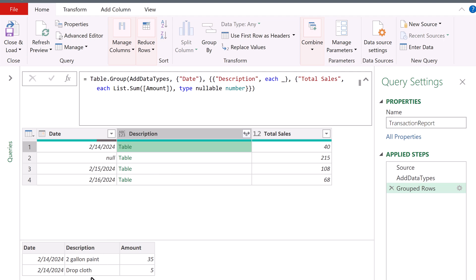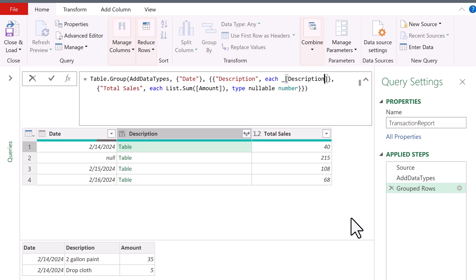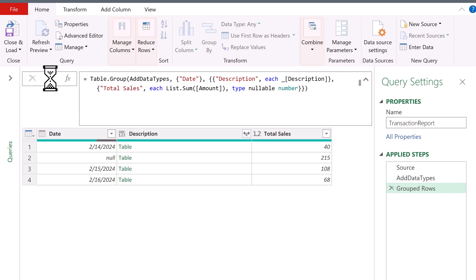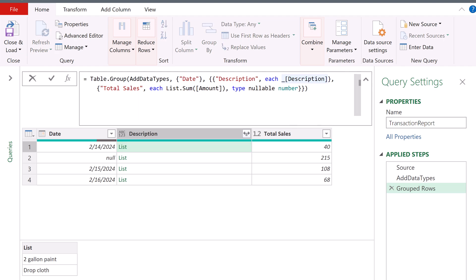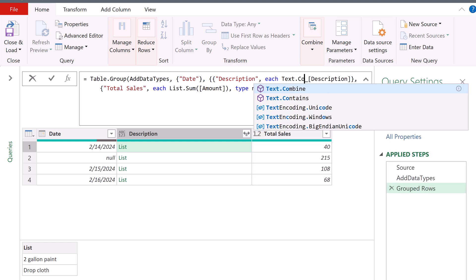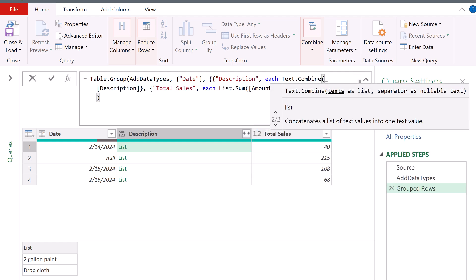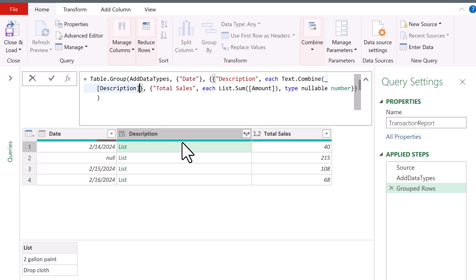But to fix the calculation, let's deal with description. I need to look up the column from a table, which that underscore is. So we use field access operator. Type the name of the field. Click Enter. Now we have a list, and we can join the elements from a list using text.combine.